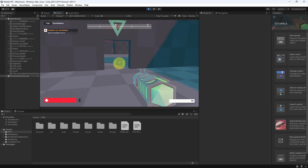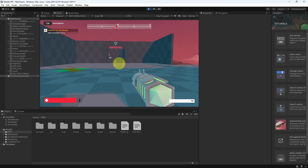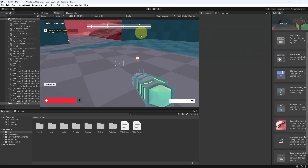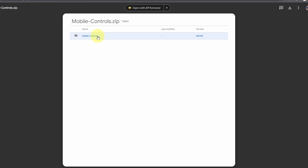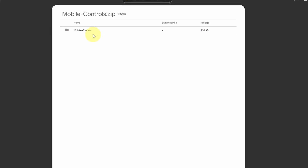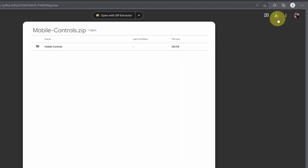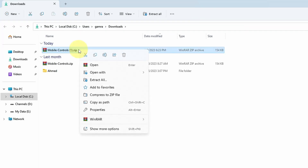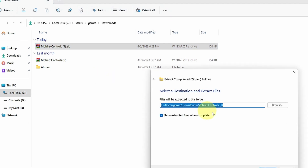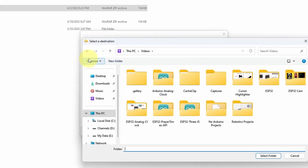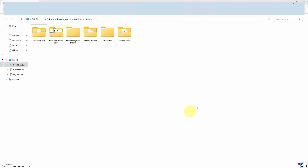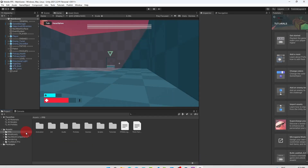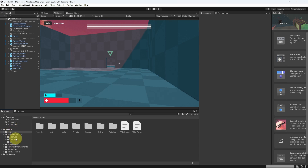I can move using the WASD keys and shoot with the left mouse button. To add mobile controls to this project, you have to download this folder from the link under the video description — it's called Mobile Controls. Hit download, it's downloaded as a zip file, then right-click and extract all, put it on the desktop, hit extract, and we can import it into Unity by dragging the Mobile Controls folder under the Assets folder.